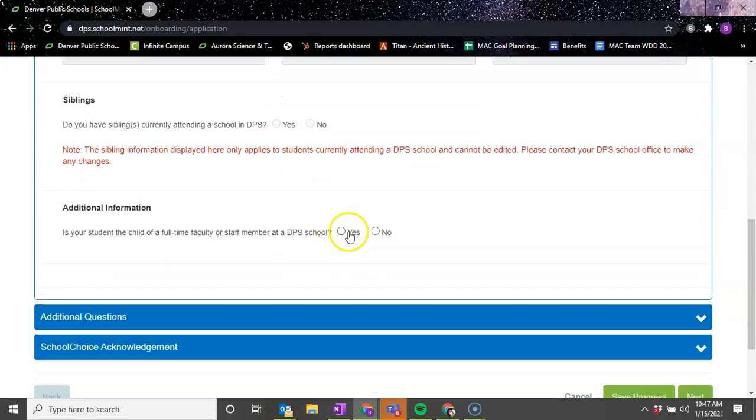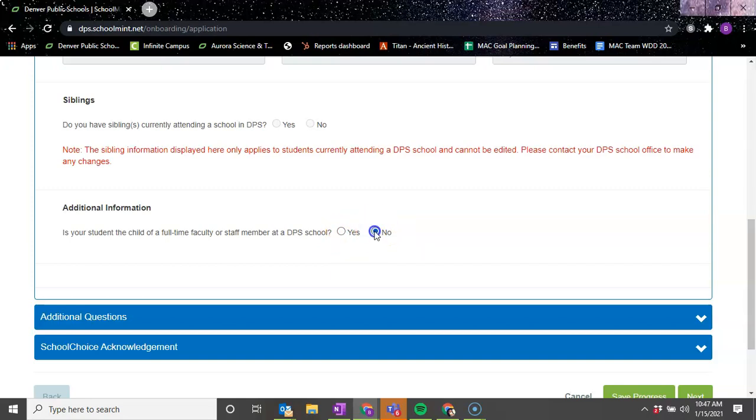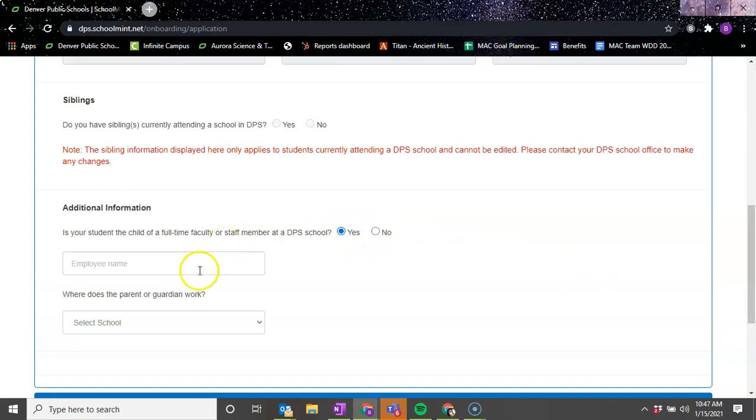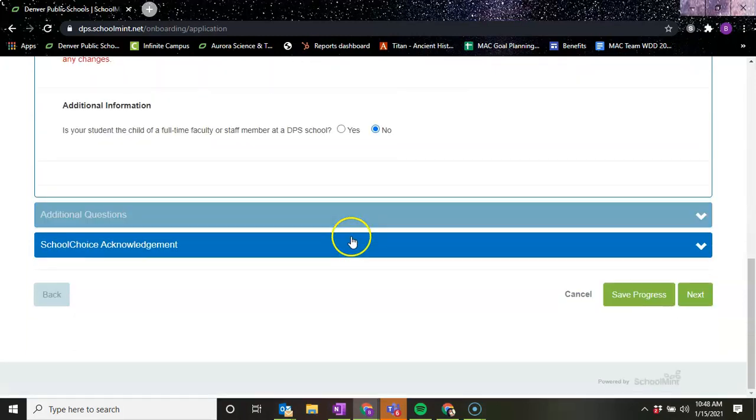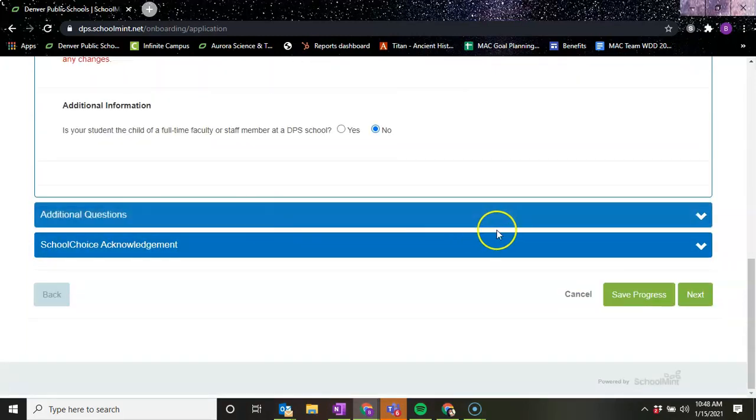And then if you are an employee of DPS, you would highlight yes or no here. I would say yes, and then you put your employee name and the school that you work at. I'm going to say no for the sake of this video.